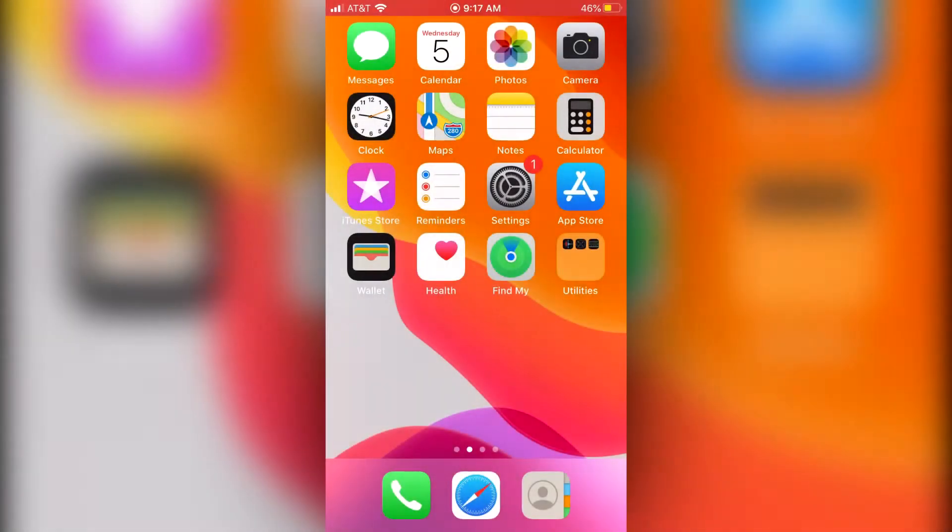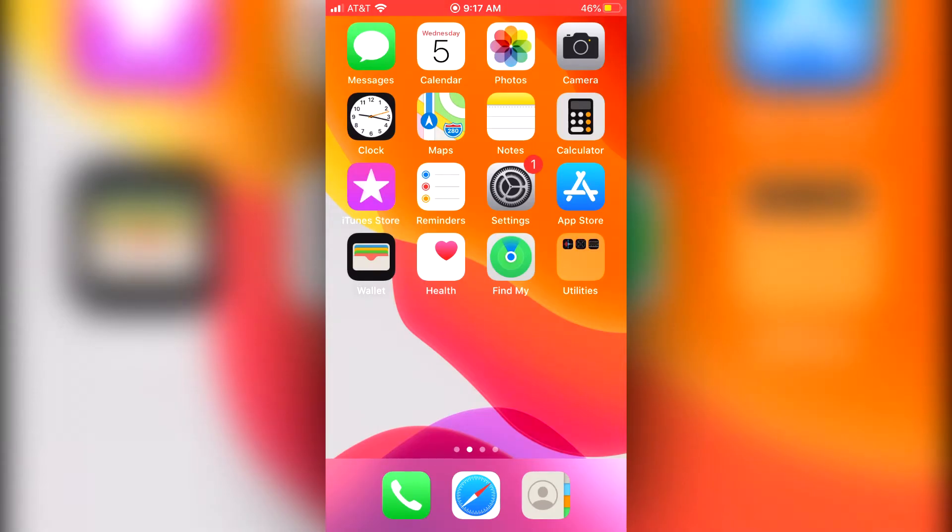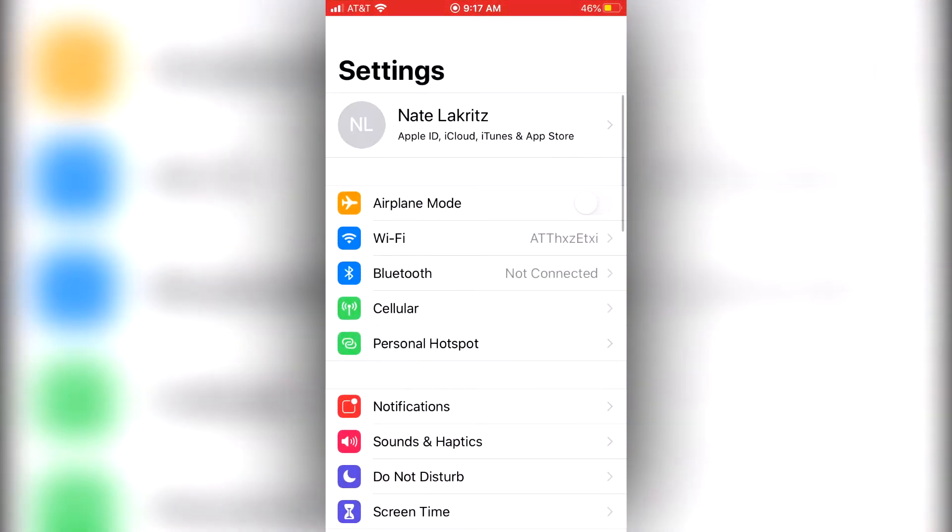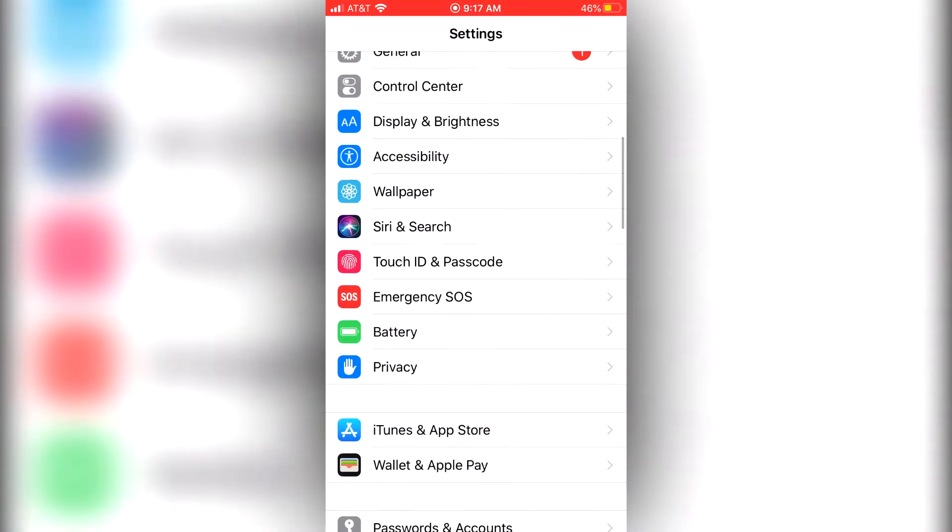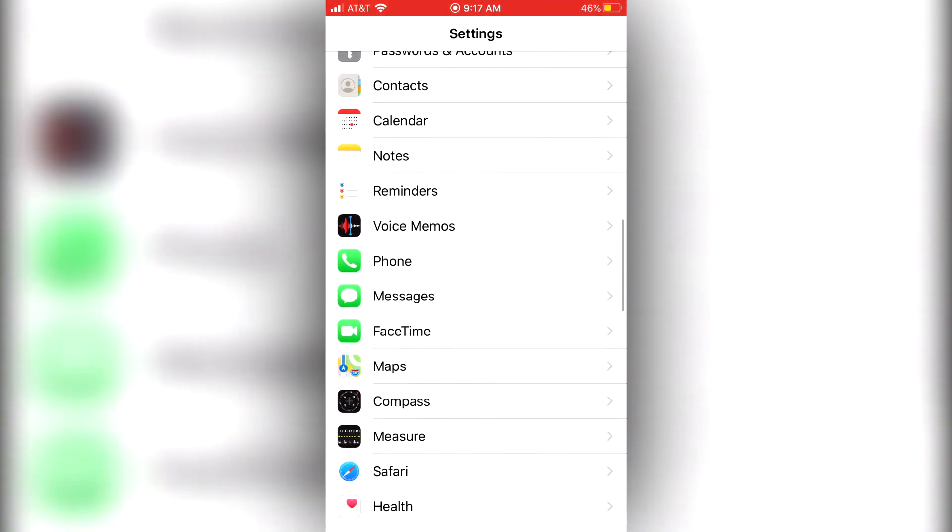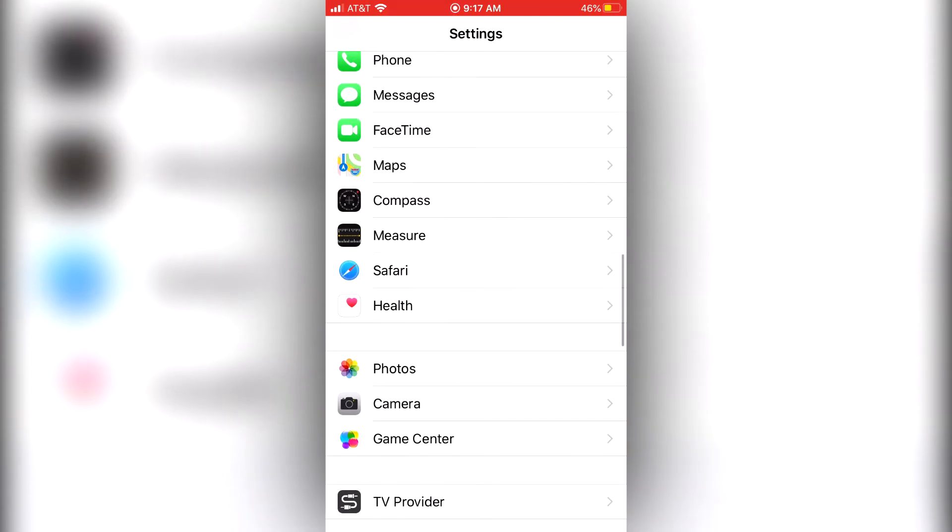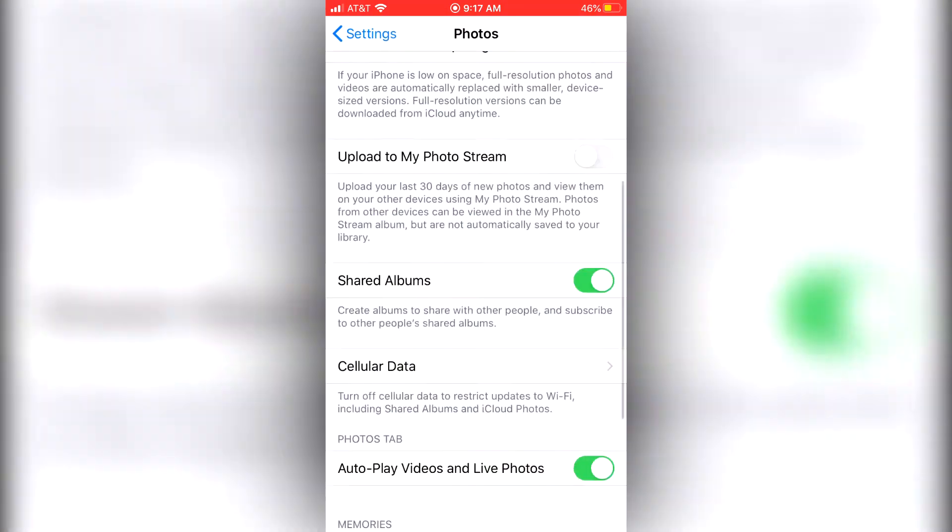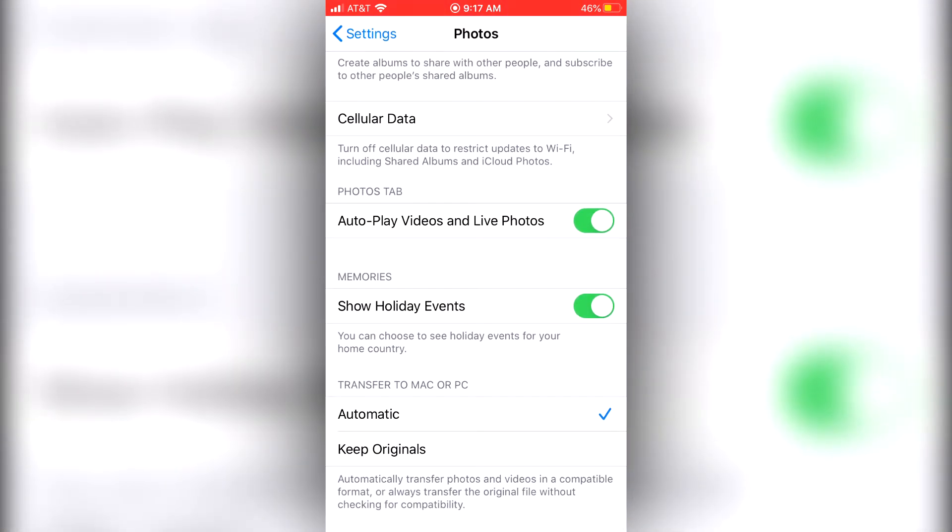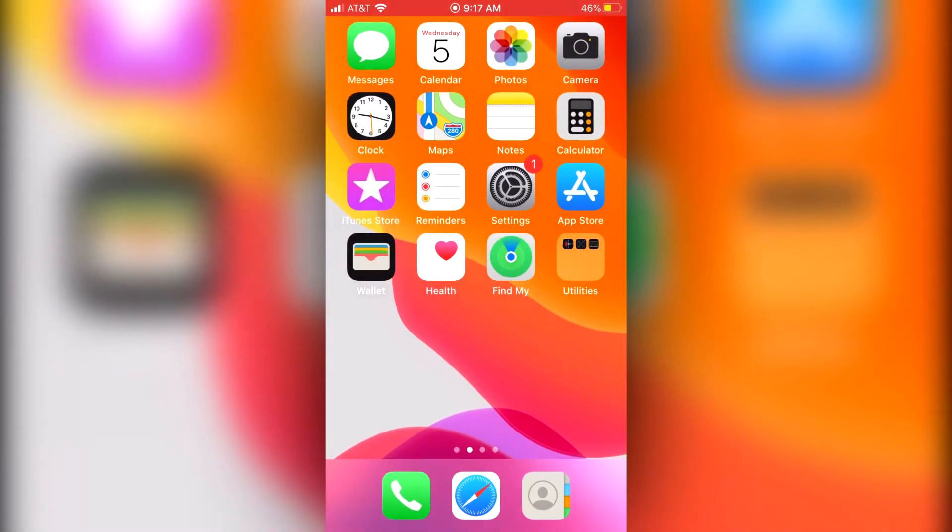So to fix this just go to your iPhone settings, go to photos, and at the very bottom you'll see a setting called transfer to Mac or PC. Now automatic will be the selection by default but you'll want to change this to keep originals. And this is basically the fix. Pretty simple.